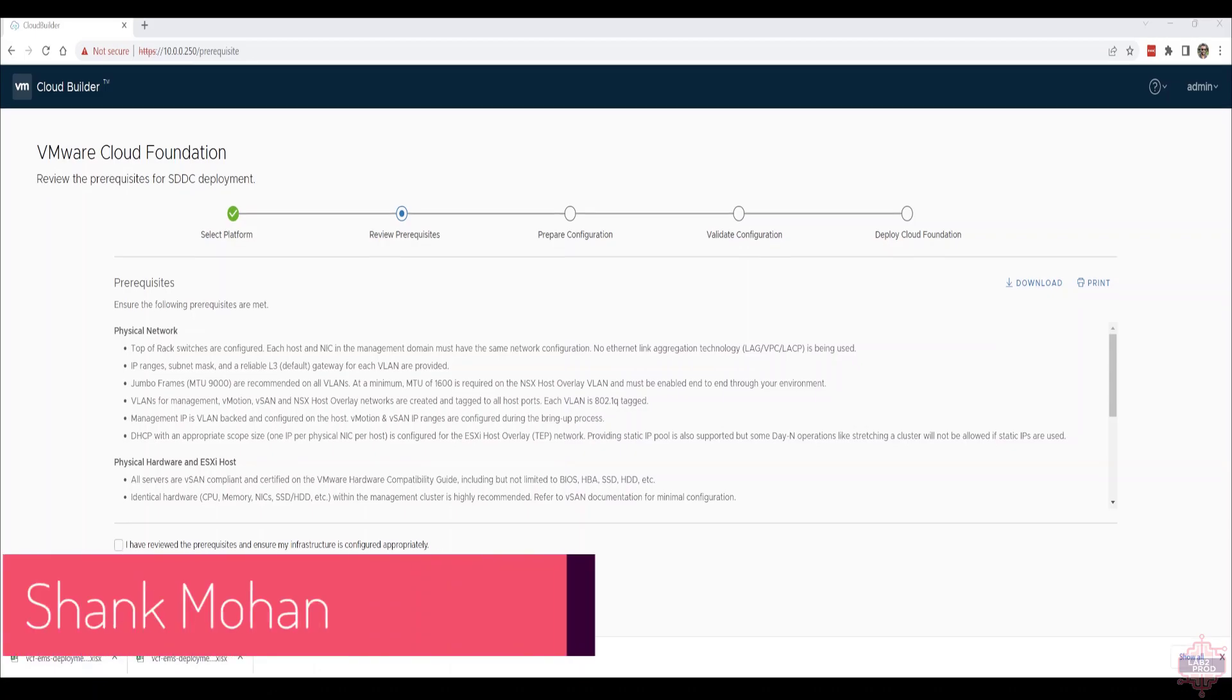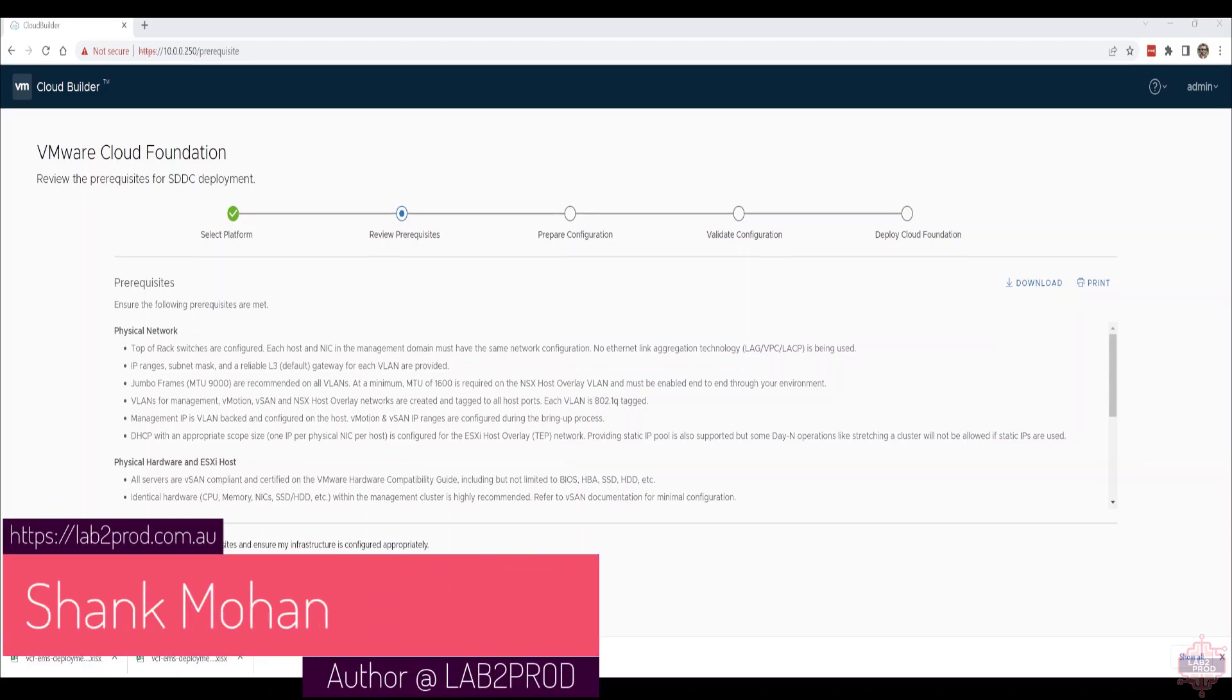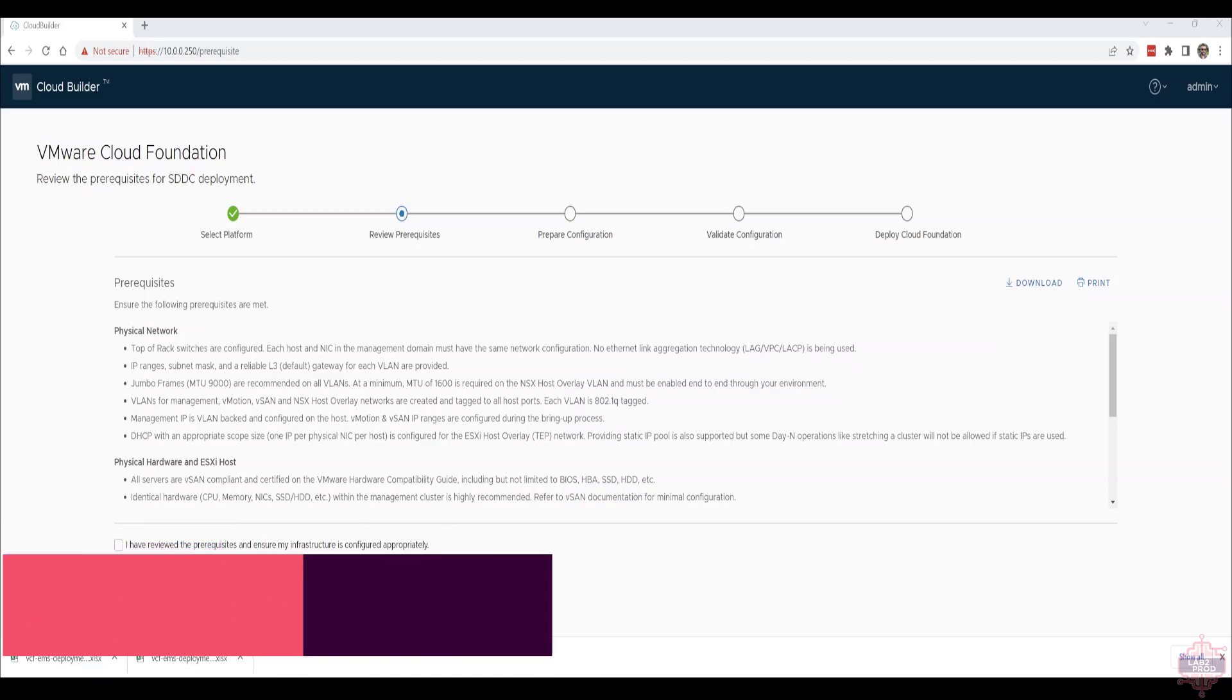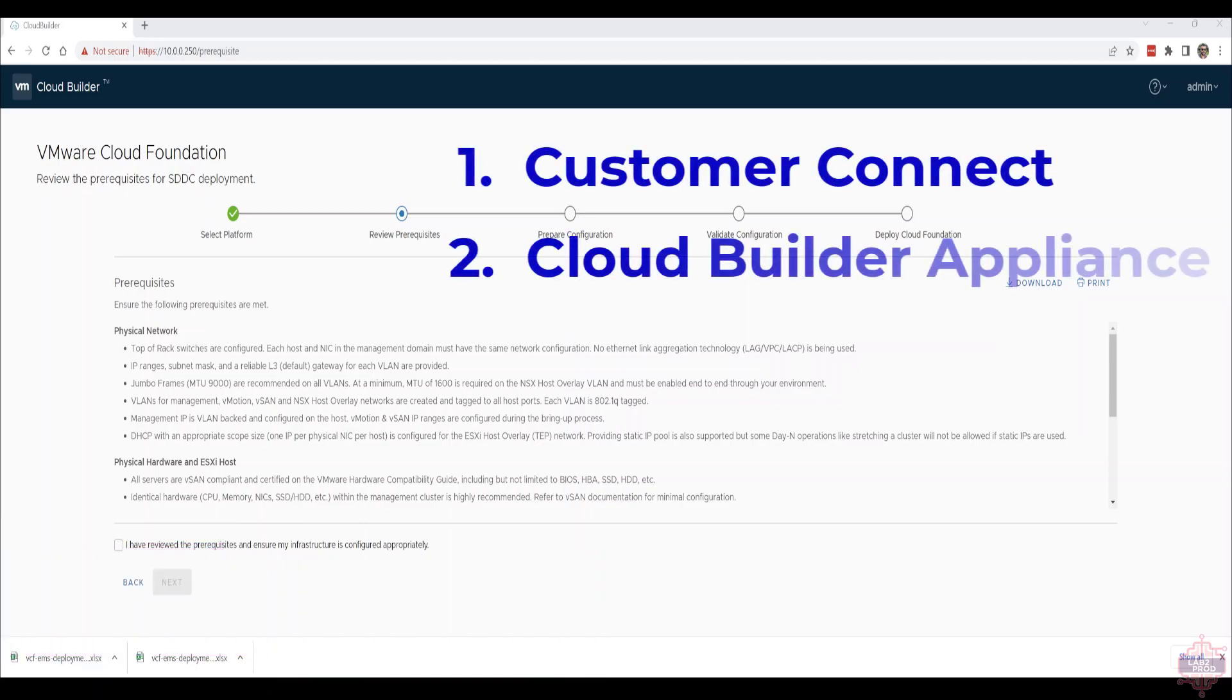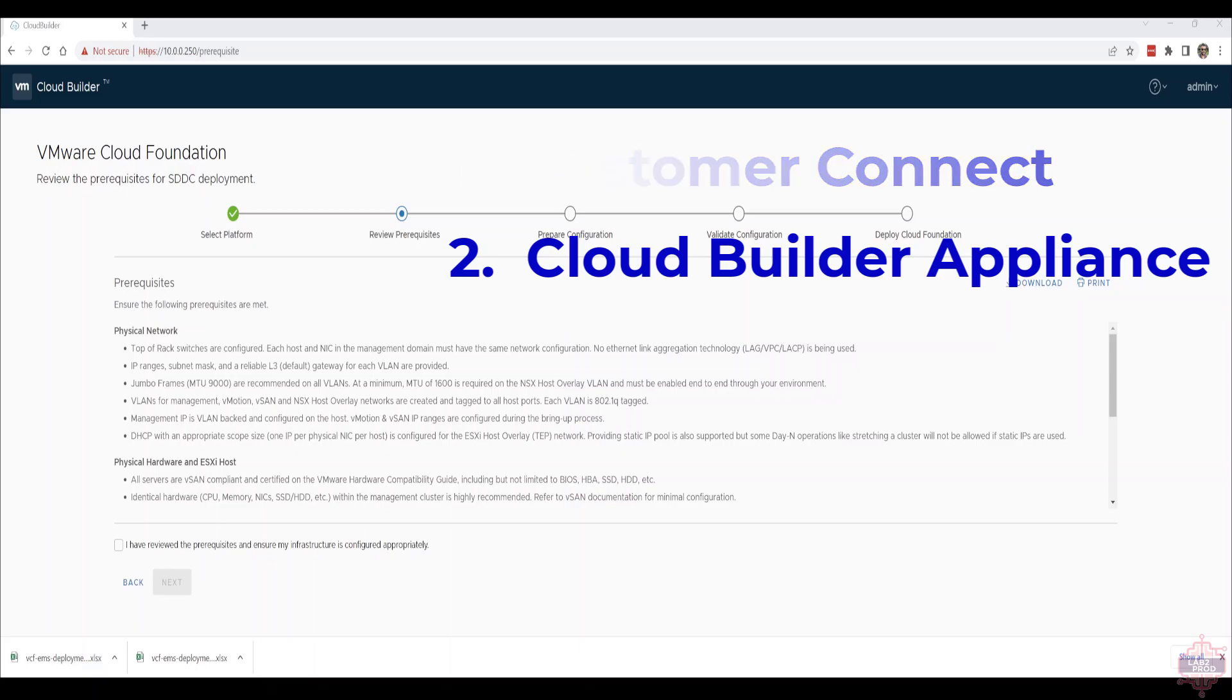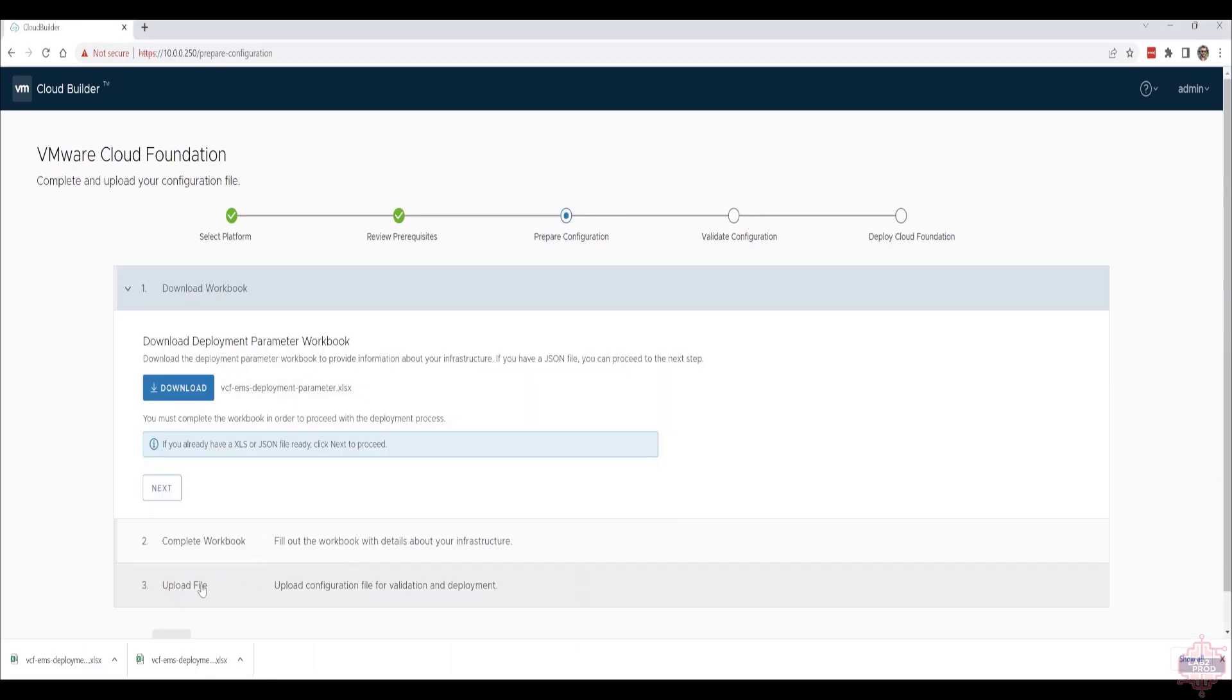Hey everyone, the first thing we need to do is get the deployment parameter spreadsheet. There are two ways to do that: one is through the Customer Connect website where we got the Cloud Builder appliance from, I won't repeat that process. The second is from the Cloud Builder appliance itself. Once you've logged in, click on 'I have reviewed', click next, and then click that big download button. That's the deployment parameter spreadsheet.